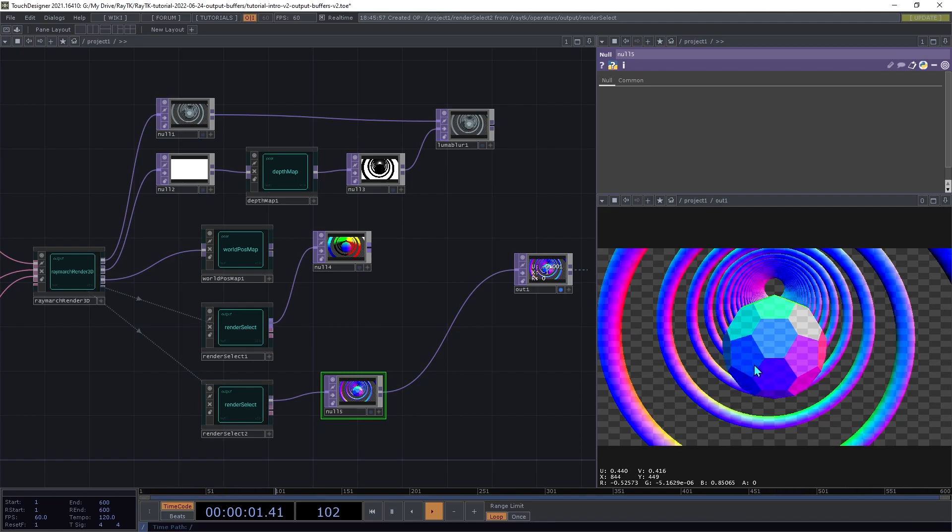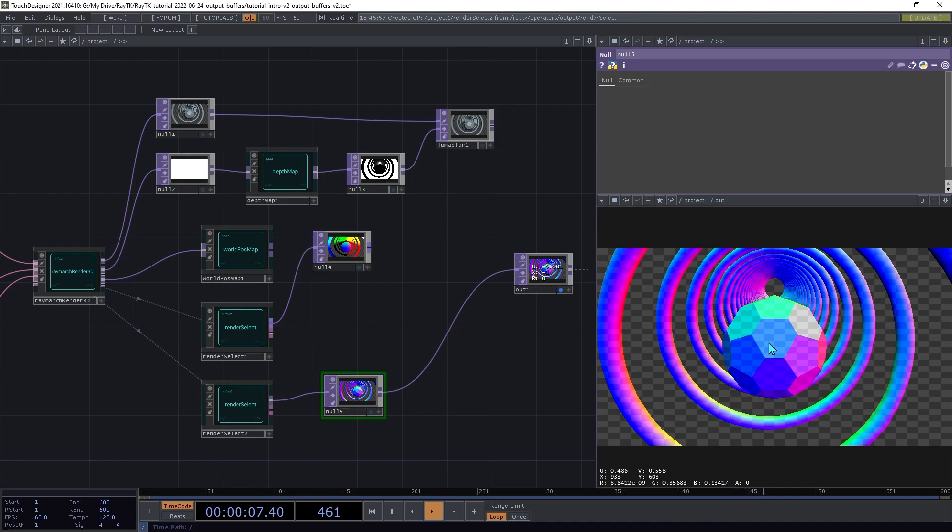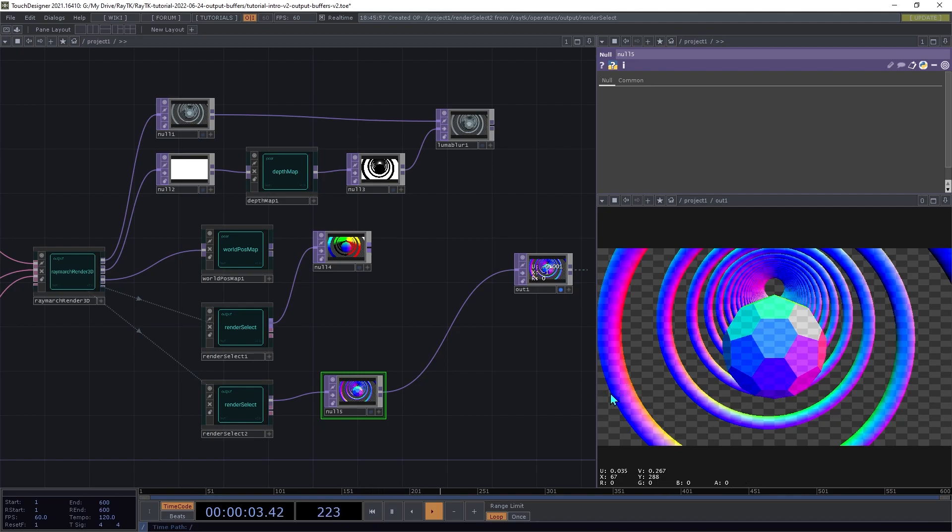So you'll notice for these flat areas here, those values are pretty constant across that whole region. But for curved parts like this, you get more of a gradient as the direction of the surface wraps around.